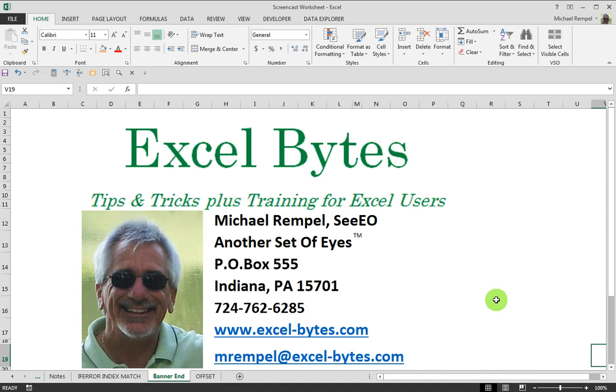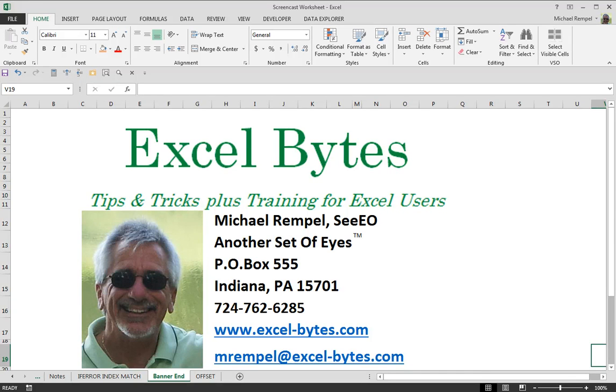If you'd like to see more, please go to my blog, excel-bytes.com, and feel free to subscribe. Happy excelling.